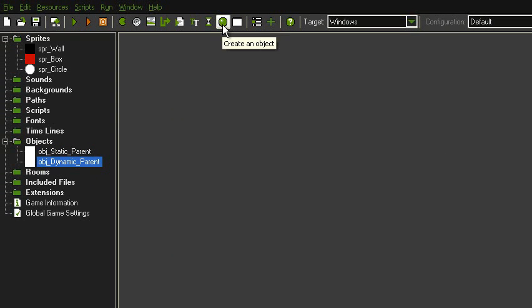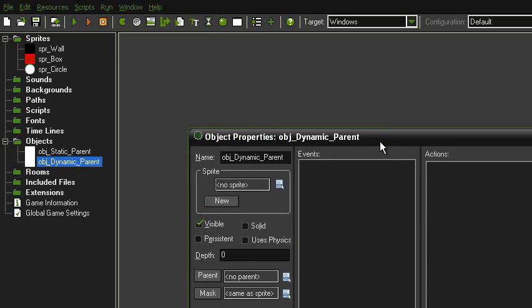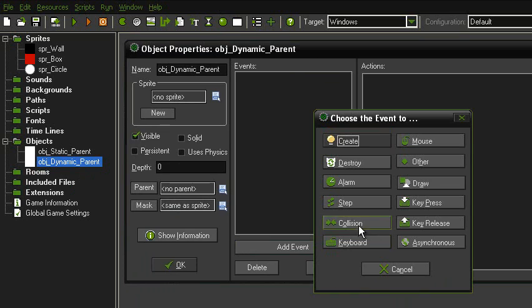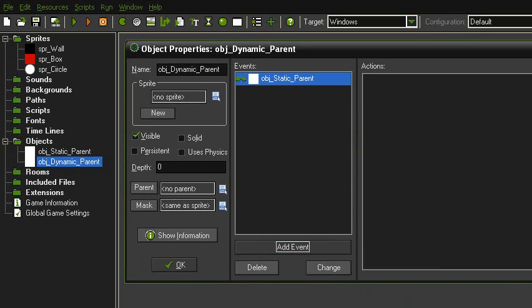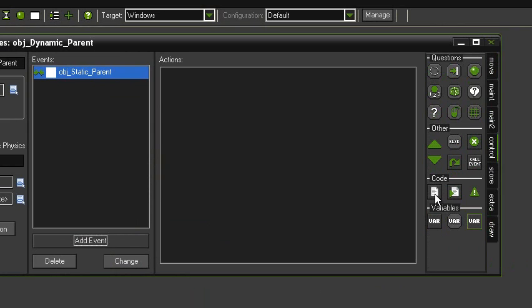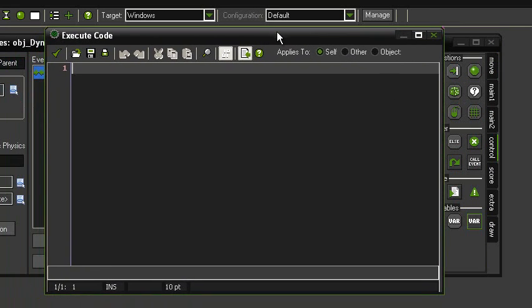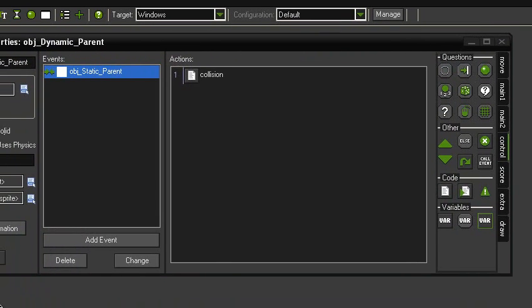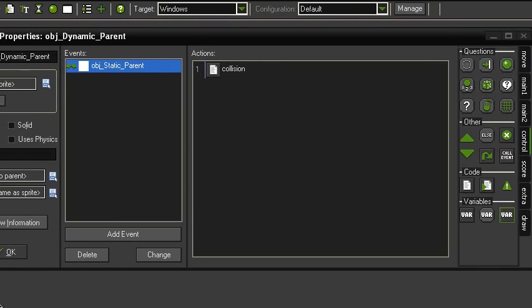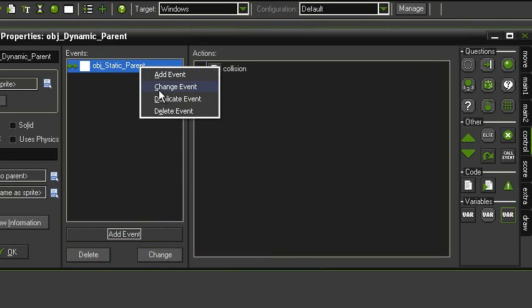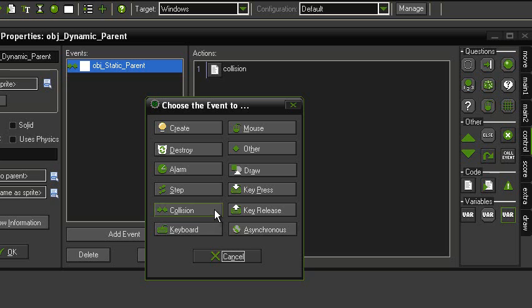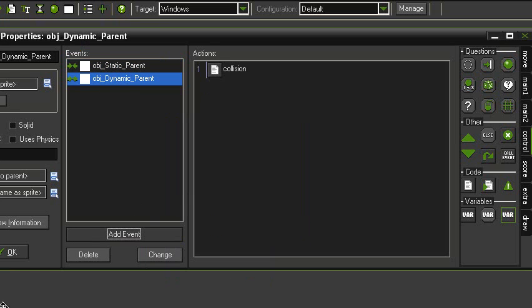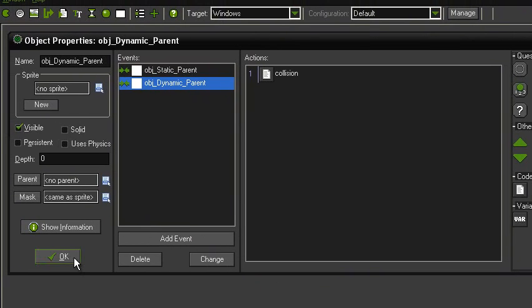Okay, now we're going to go ahead and make our actual physics objects. Actually, before we do that, let's set up the collisions right now. So open up your dynamic parent, and add a collision event with the static parent. Then go over to the control tab, and add in a bit of code. Just put in a comment, and just say collision. For collisions in the Game Maker physics system, all you have to have is something in the collision event. As long as there's a collision event with something in it, all it really has to be is a comment, then it will collide. If there's nothing in it, Game Maker automatically gets rid of the collision event, so you have to have something there. Now we can just duplicate that and collide it with the dynamic parent, so it'll be able to hit other objects of that sort.